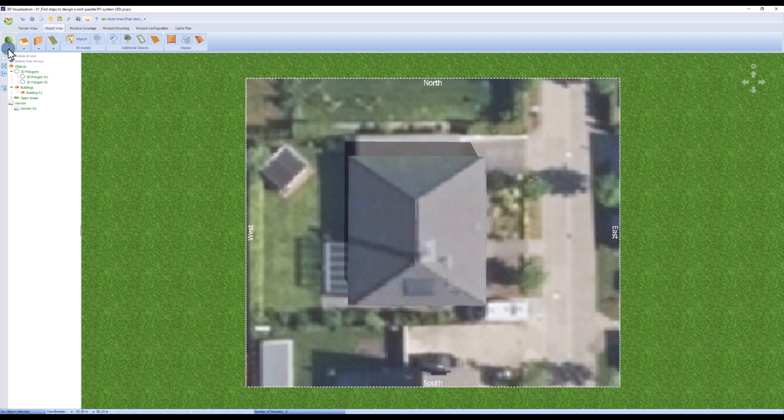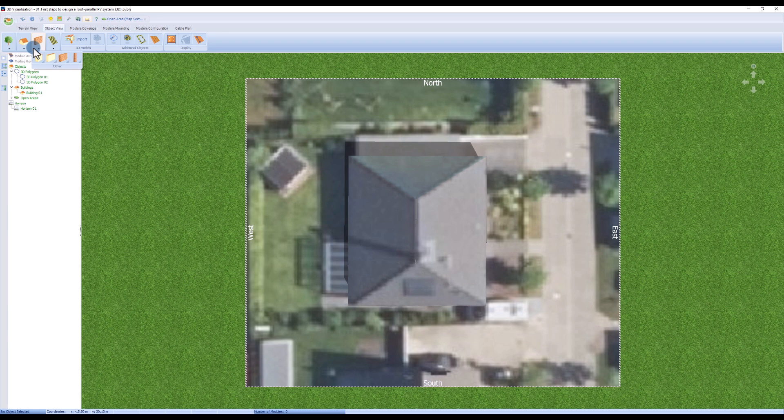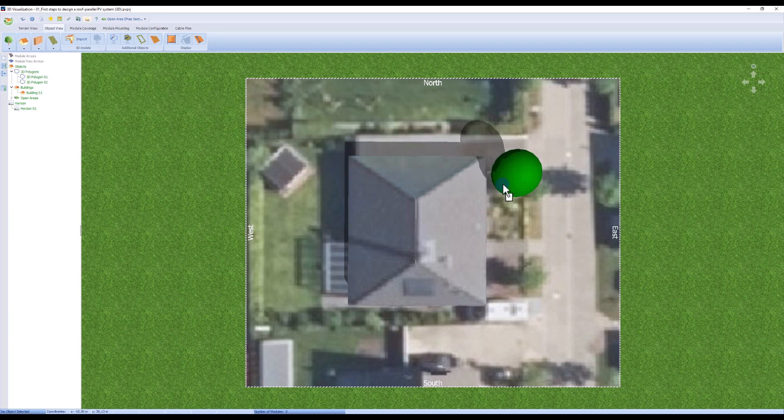Using the drop down menus at the top, you can drag and drop additional objects such as houses, trees and walls. For this design, we will add two trees.